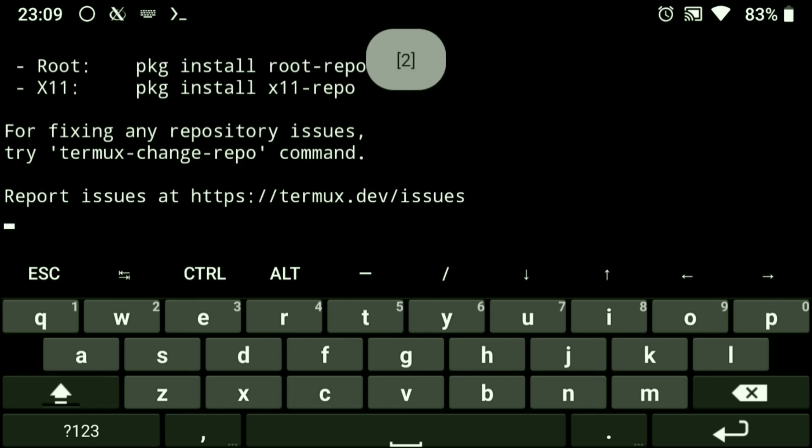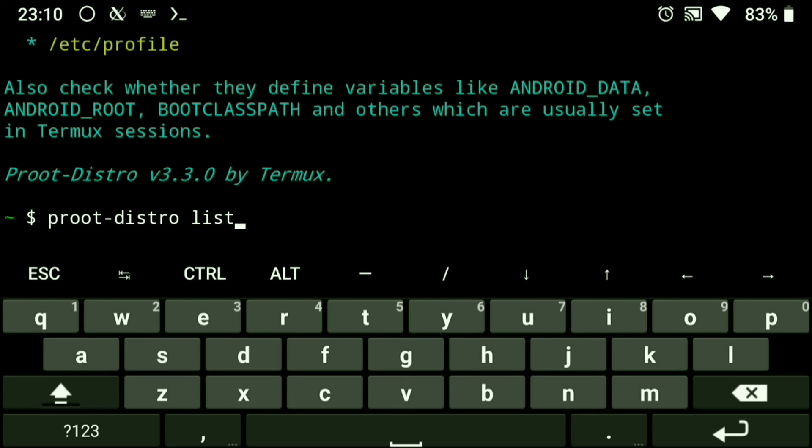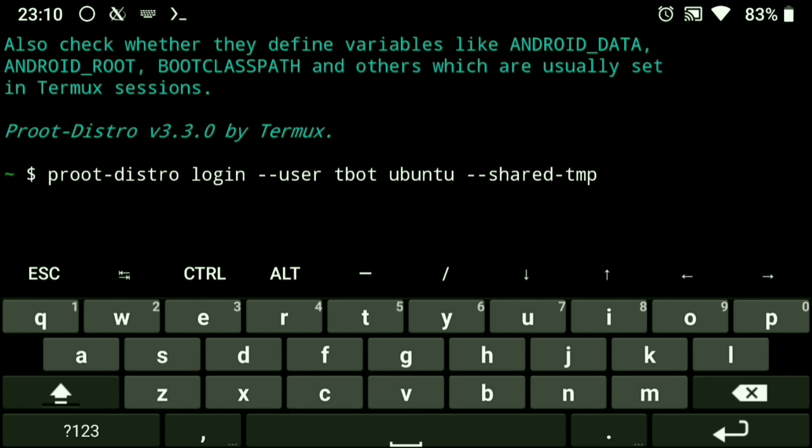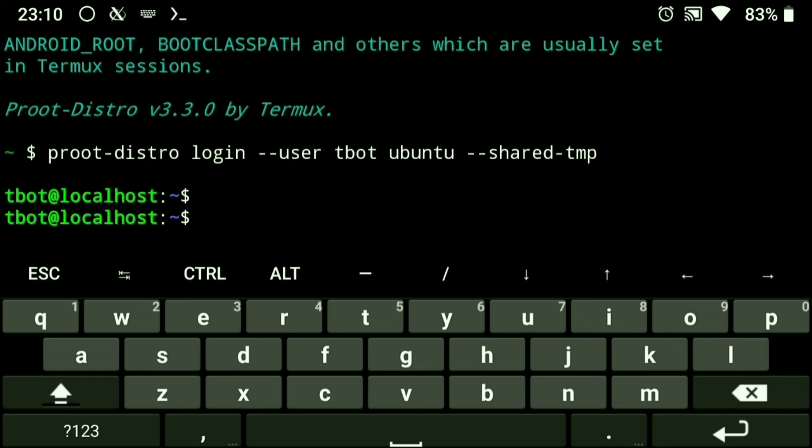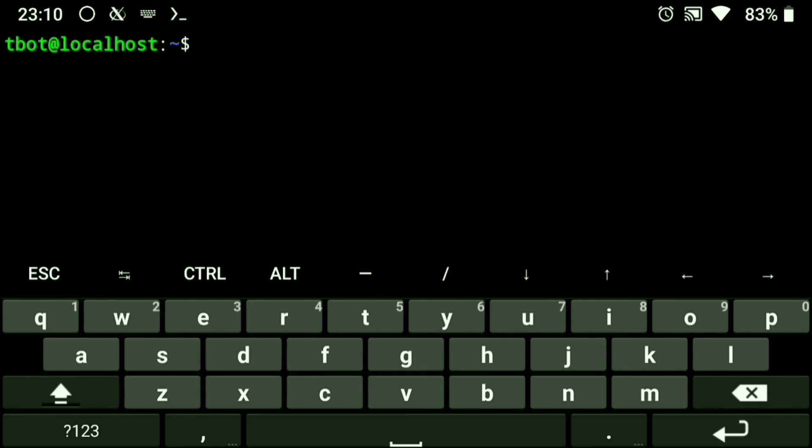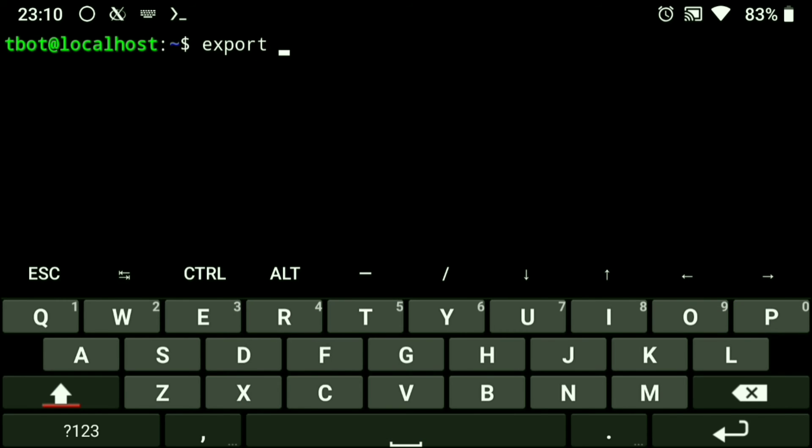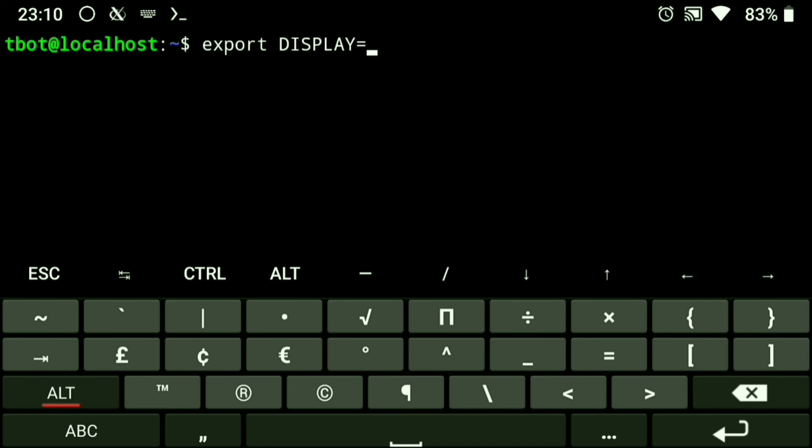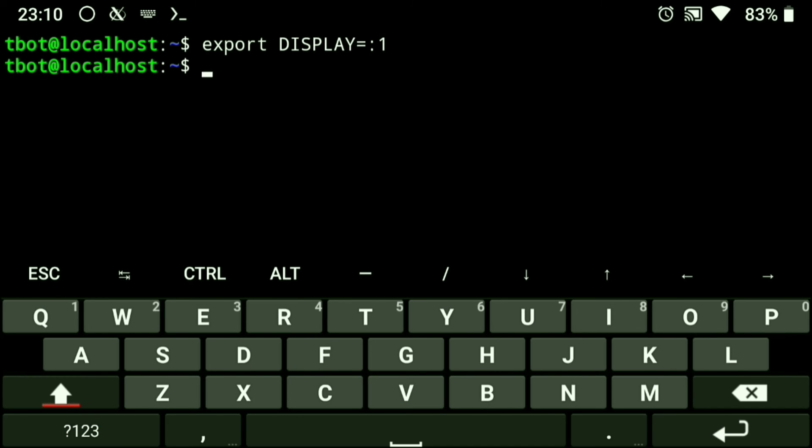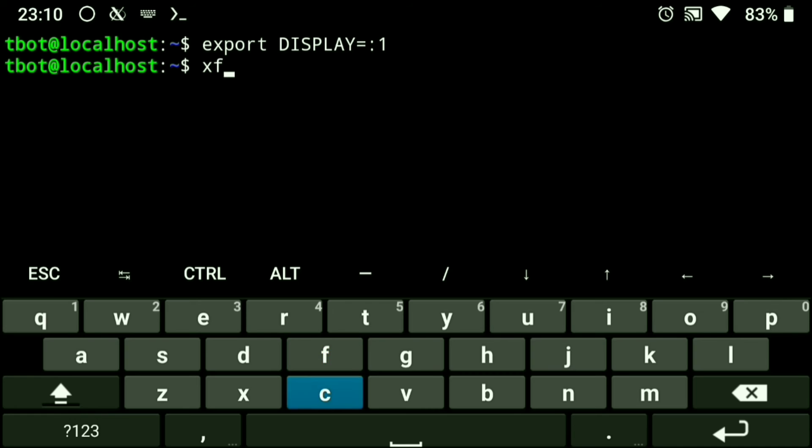Login to your distro but with the --shared-tmp flag. This will share the Termux tmp folder with the distro. We need to do this because by default, the Wayland socket is stored in the Termux tmp directory. After you've logged in, just export the display environment variable and start your desktop environment.